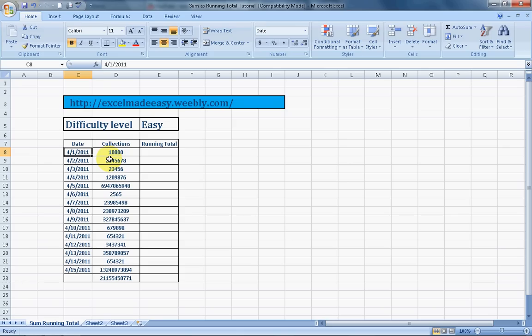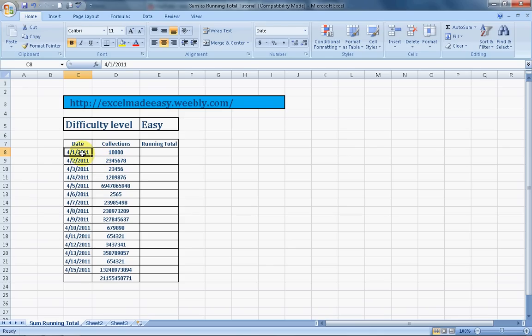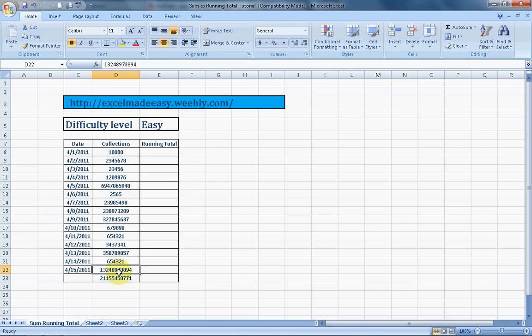This difficulty level is easy. The example that I have taken is for collections of a specific shop in a specific month and on specific dates. Say the date range is from 1st till the 15th of April 2011. And these are the collections from say 10,000 rupees to it goes to crores of rupees and it drops down to again 2,565 rupees.